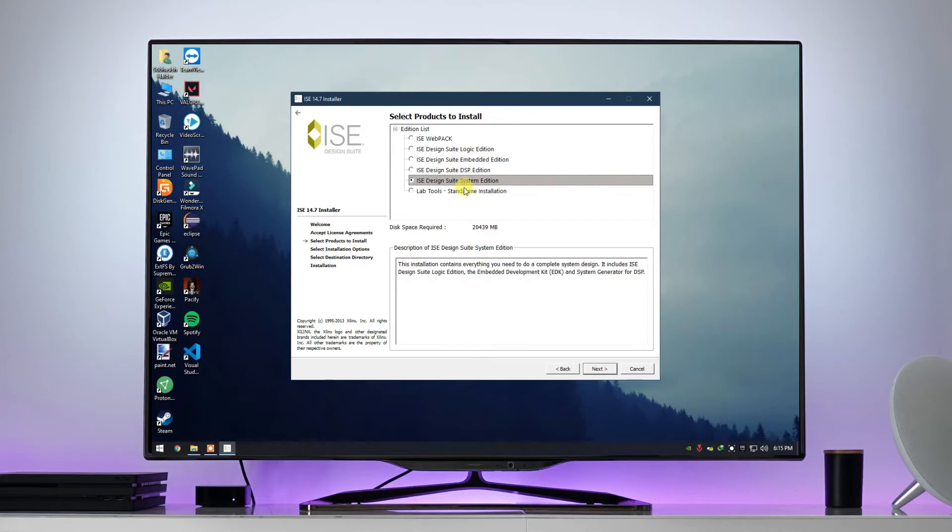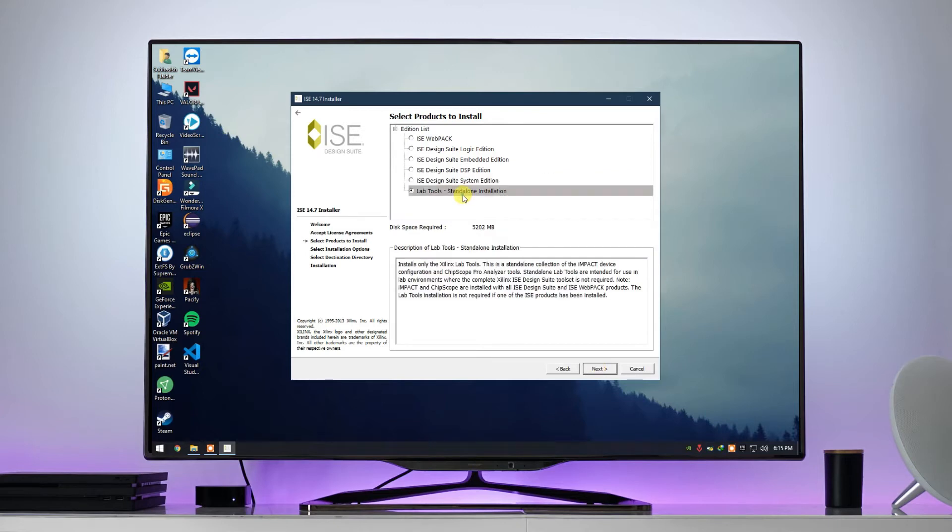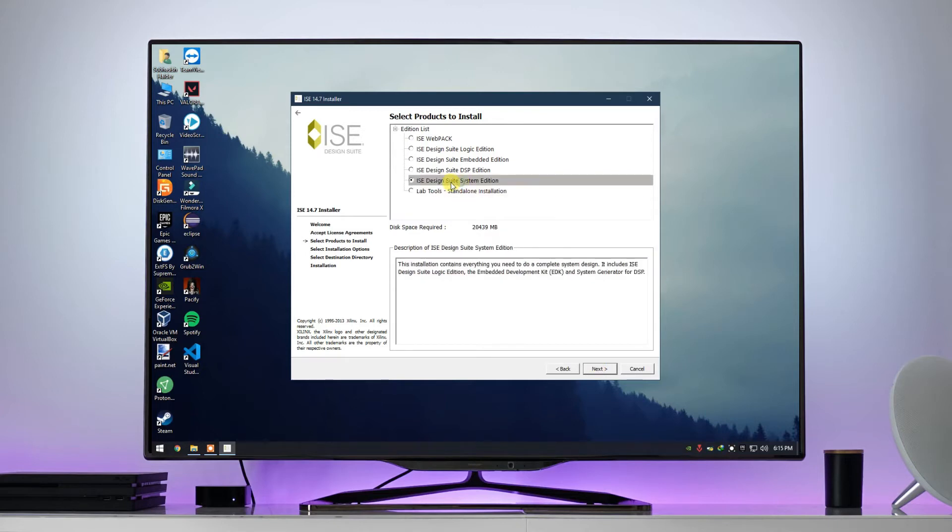Here we can see many variety of these software, but we need to install the selected option which is known as ISE Design Suite System Edition, then click on next.